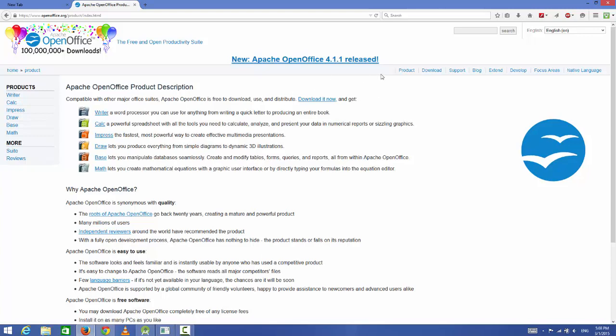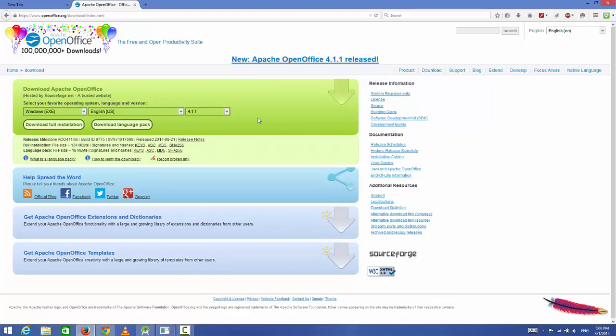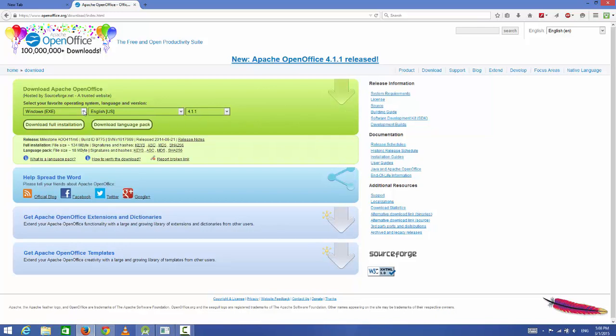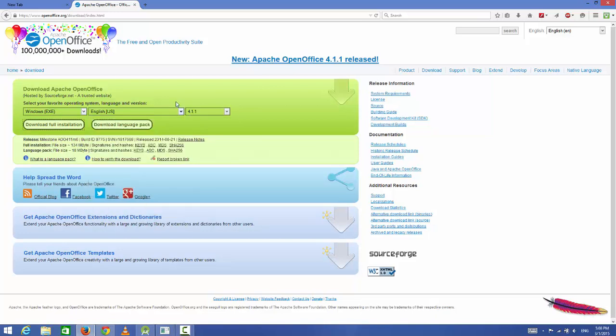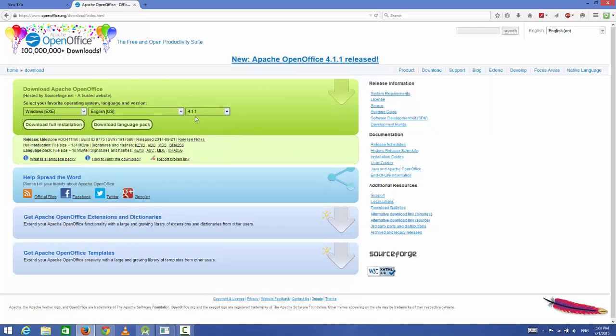We are going to click this download button. Here you can choose your operating system—mine is Windows, so I will choose this—and the language in which you want to download. The latest version at the time of making this video is 4.1.1, so I will use this.